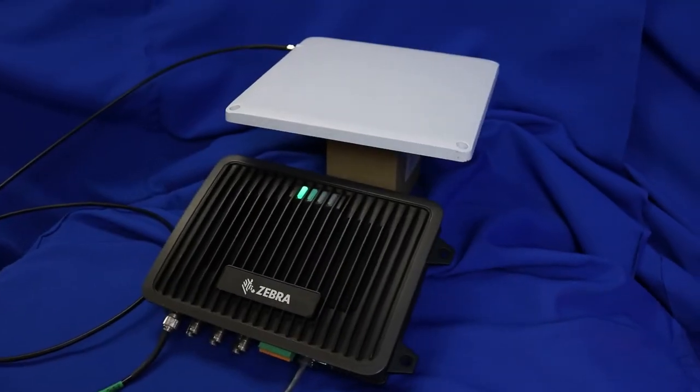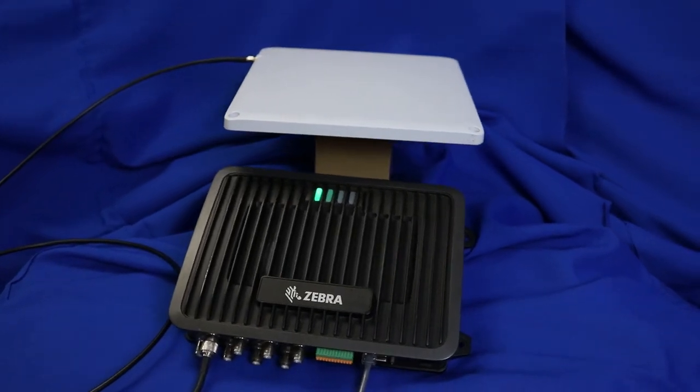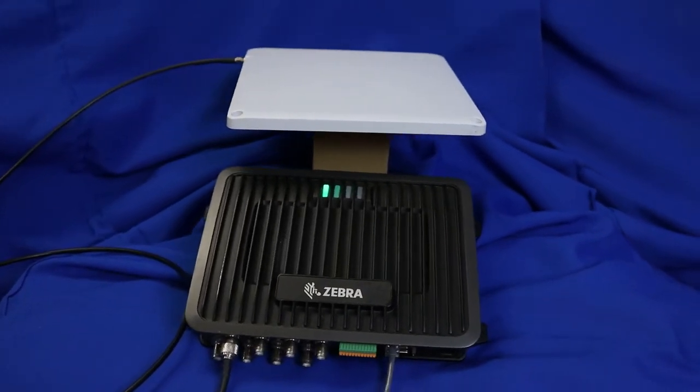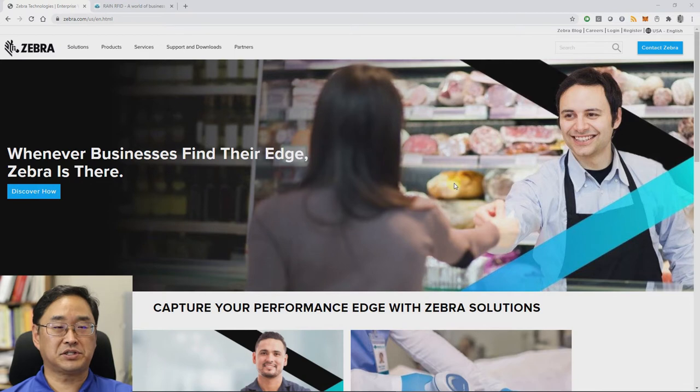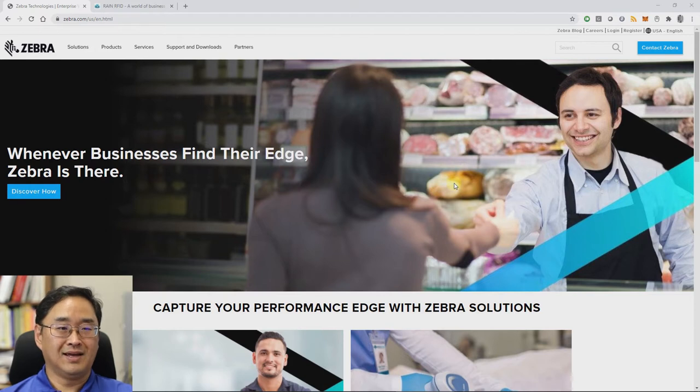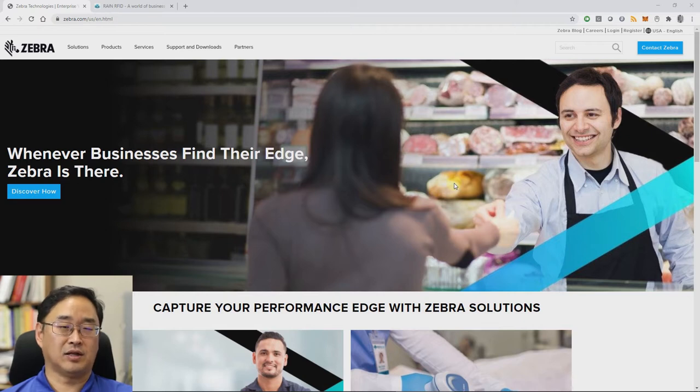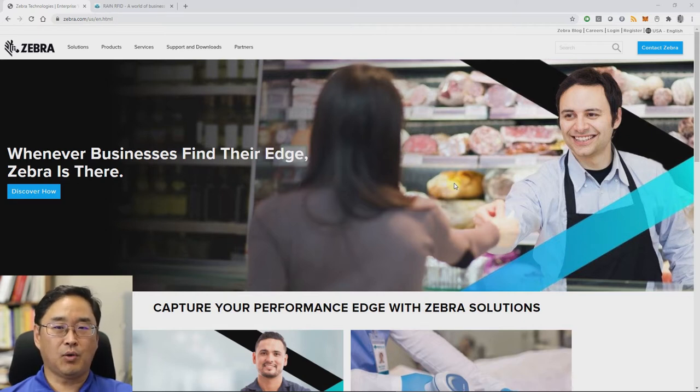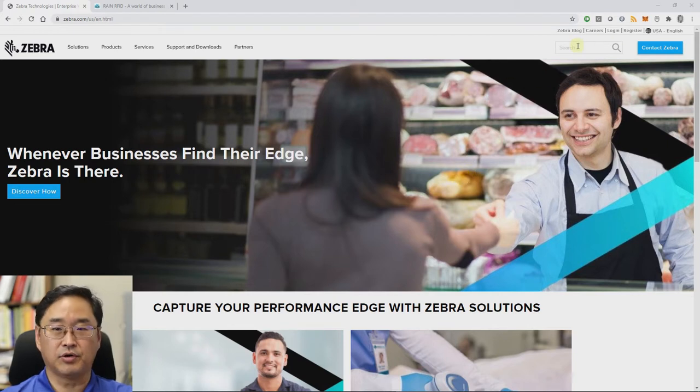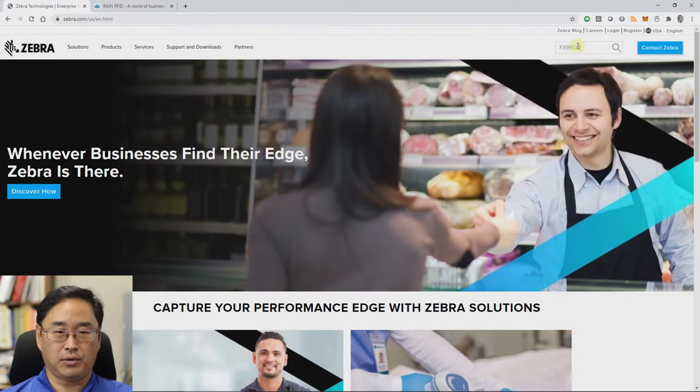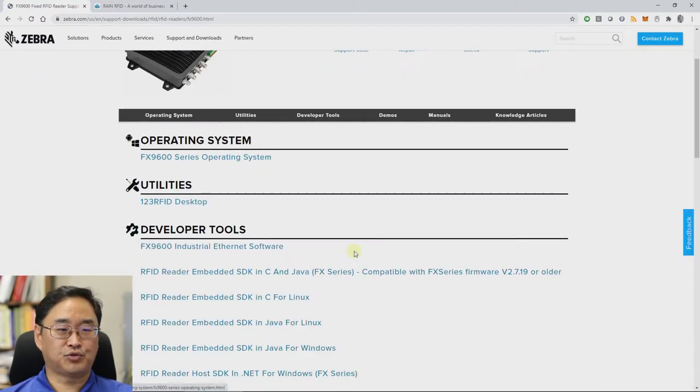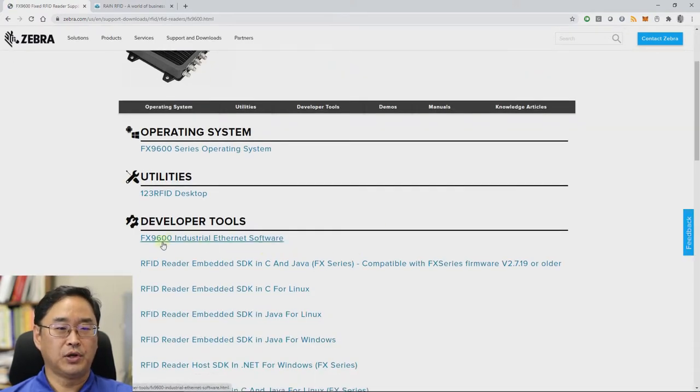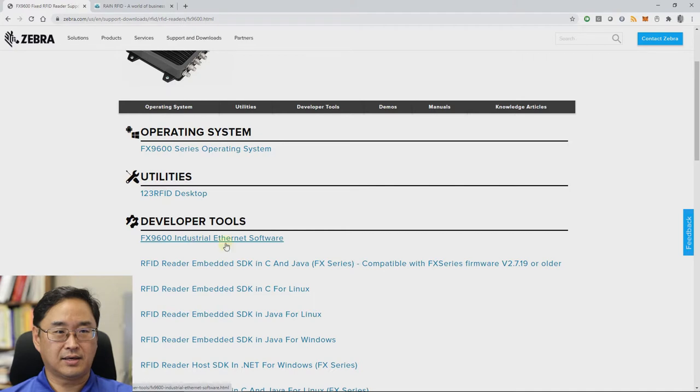This is the lab's FX9600, which has generously been donated by Zebra Technologies. So this video assumes that your FX9600 already has the Ethernet IP functionality installed and a license assigned to the reader. If this is not the case, you will need to contact Zebra to get the correct download and, more importantly, to get the license. If you go to their webpage and type in FX9600 and select the fixed RFID reader support, you will be brought to this site and if you scroll down, you'll see FX9600 industrial Ethernet software under developer tools.